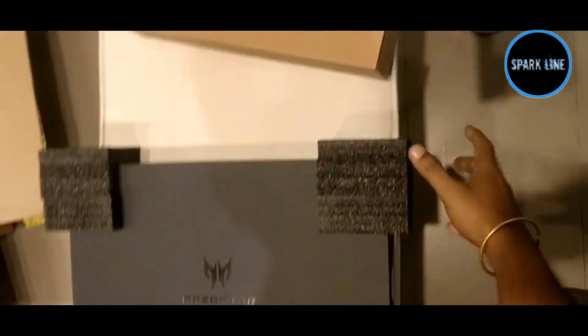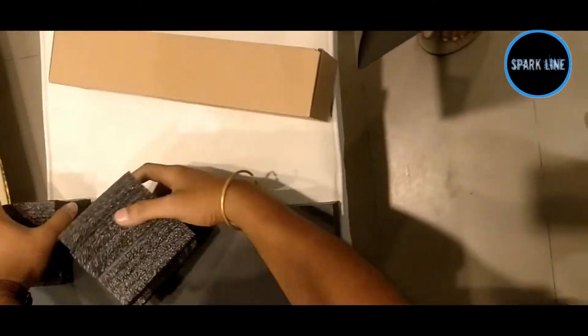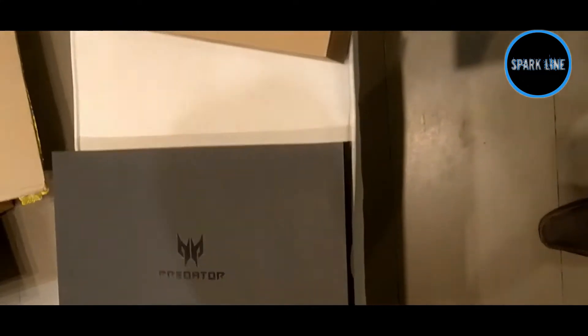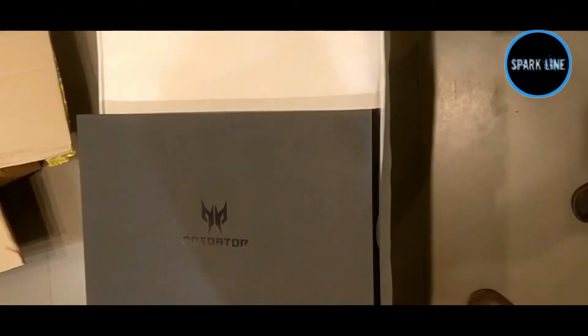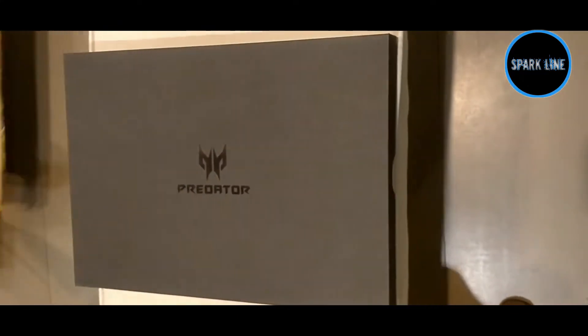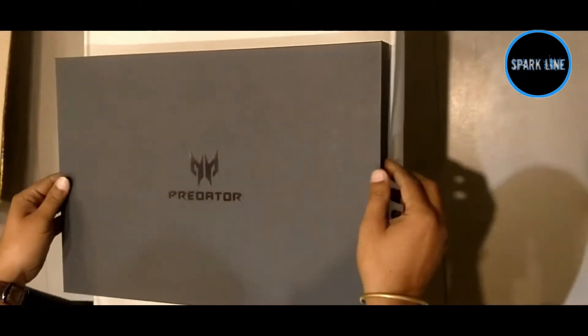This is the laptop box. Remove these things and this is the laptop, a little heavy because this is a 2.5 kg laptop.